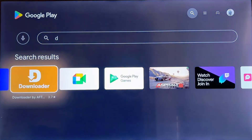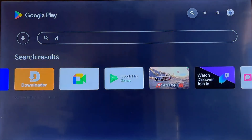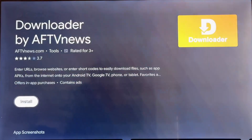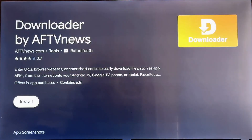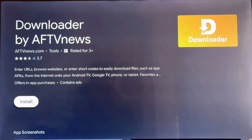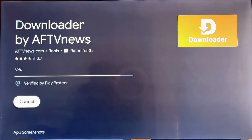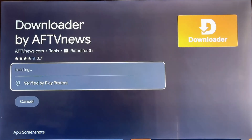Once you see the Downloader app, click on it. Then hit the Install button. The app will start downloading. This actually takes a minute, depending on your internet speed. When it's done, you'll see an open button.